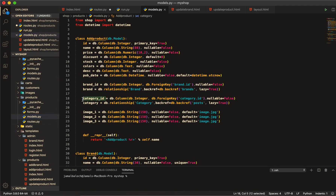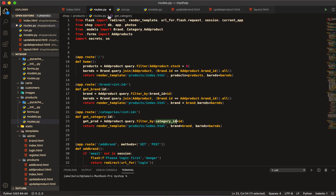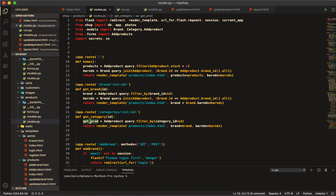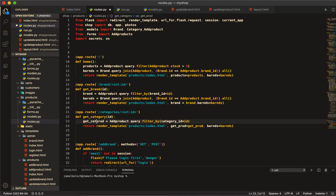You can see the `category_id` in the model. If you're not sure, you can copy it and paste it here. Now I'll change the variable name from brand to `get_pro` — I like this name because we are getting the products — and this one will be `get_cat_pro`.